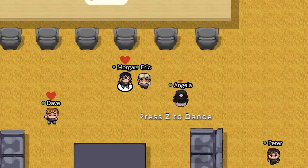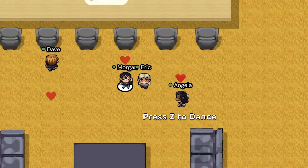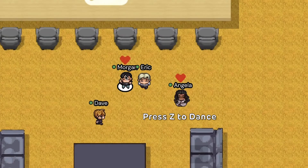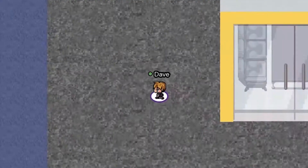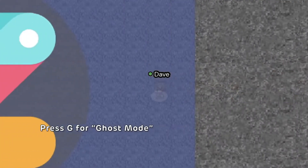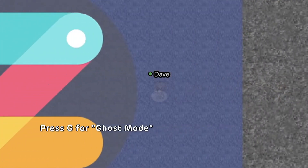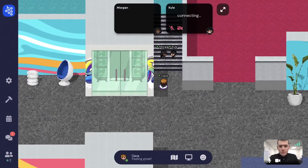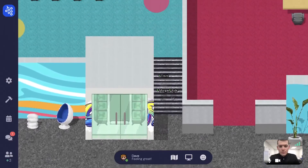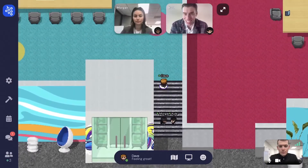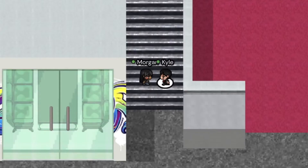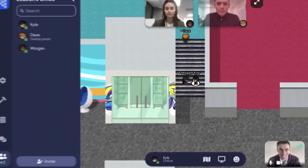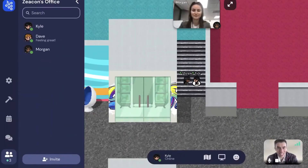By pressing Z, your avatar will dance. And by pressing G, your avatar will go into ghost mode. This allows you to walk through other avatars if you ever get stuck, or to walk past others without having to see or hear them or be seen or heard by them.